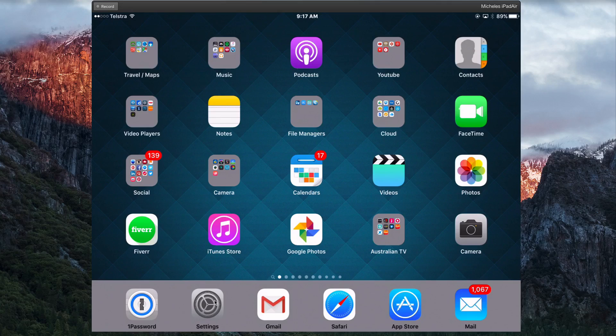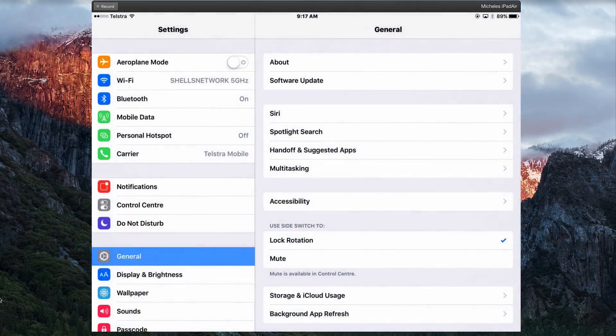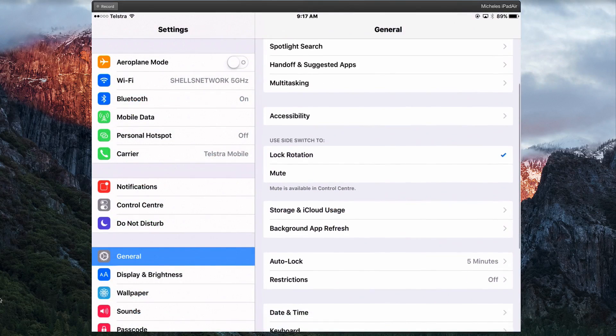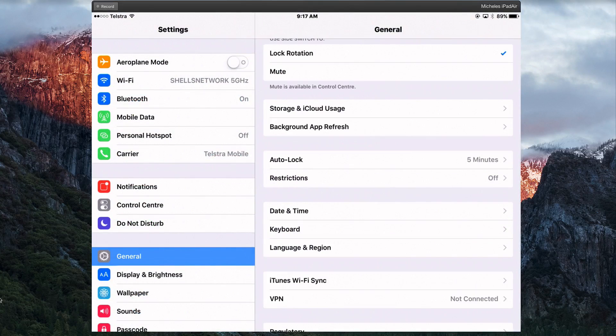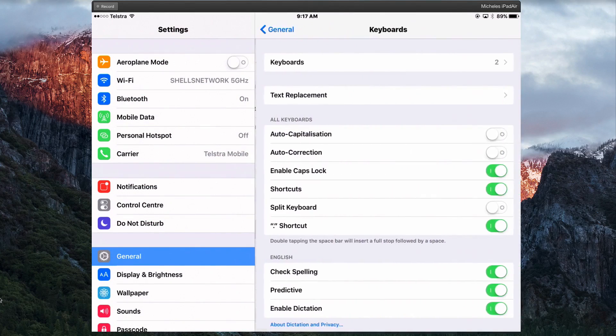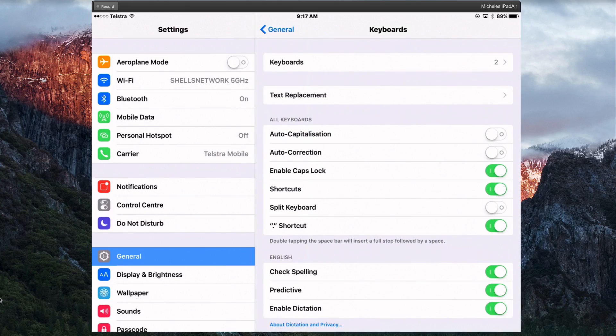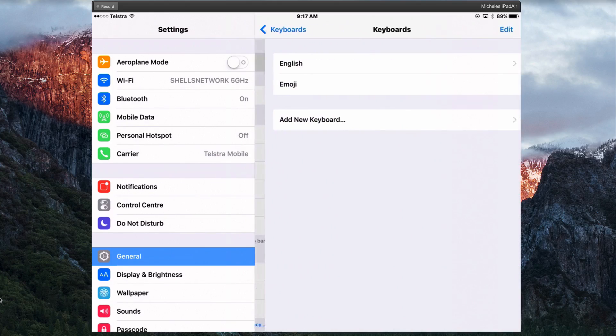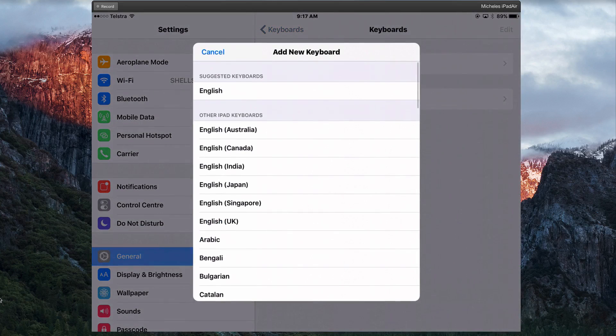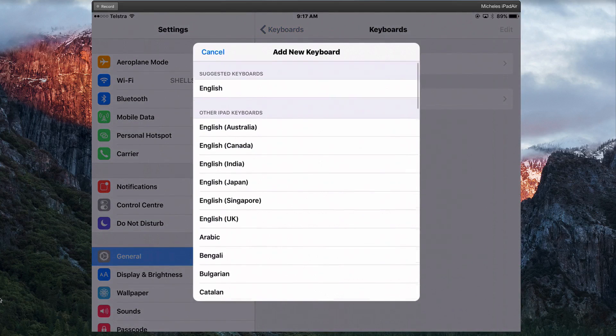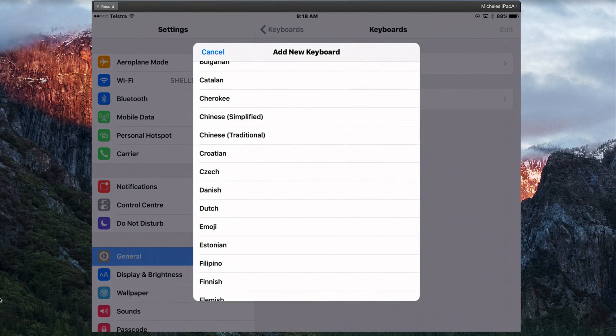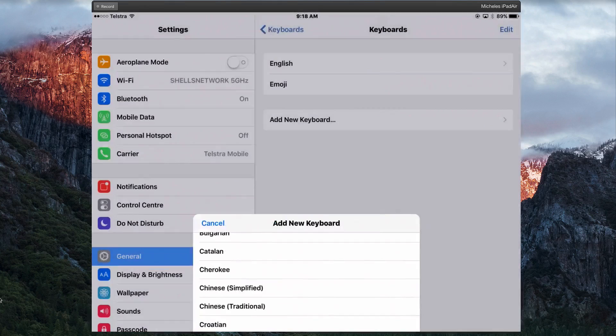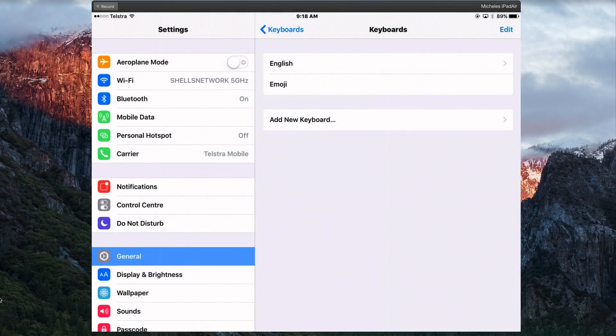You go into Settings and then General, keyboard, keyboards again, add new keyboard, and then you just scroll through till you find Emoji and that's added.